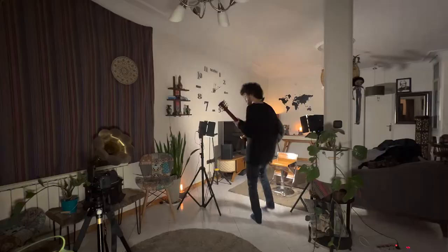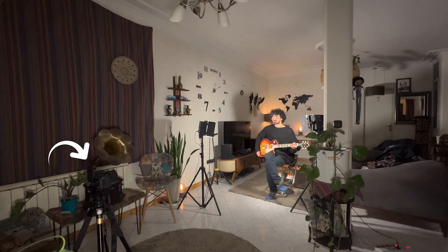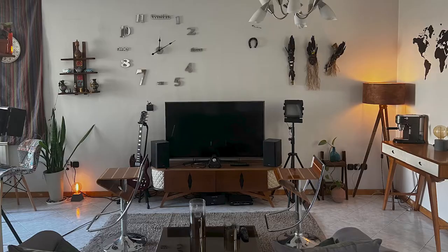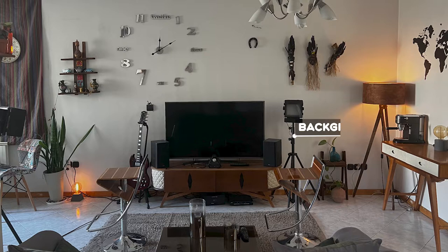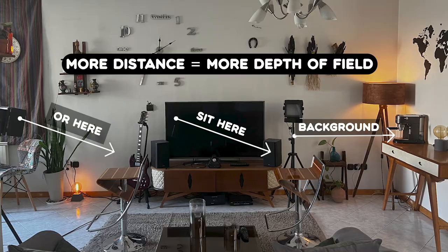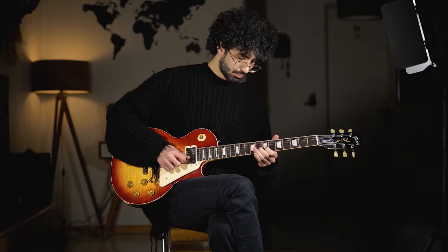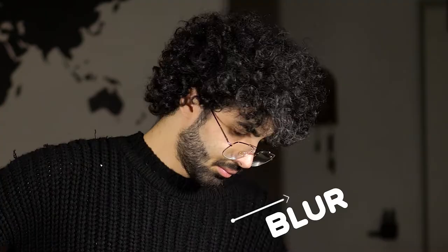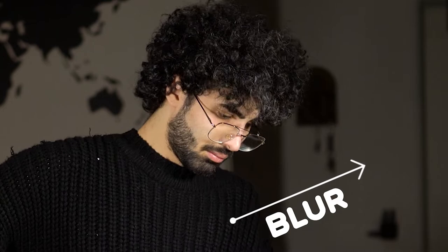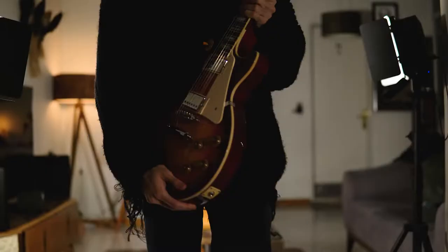And please do not stick to the background if it's a wall, a computer, a desk. Be like one or two meters far from your background. This is going to give you more depth of field and more blurry background, which is really important in filming and shooting videos.